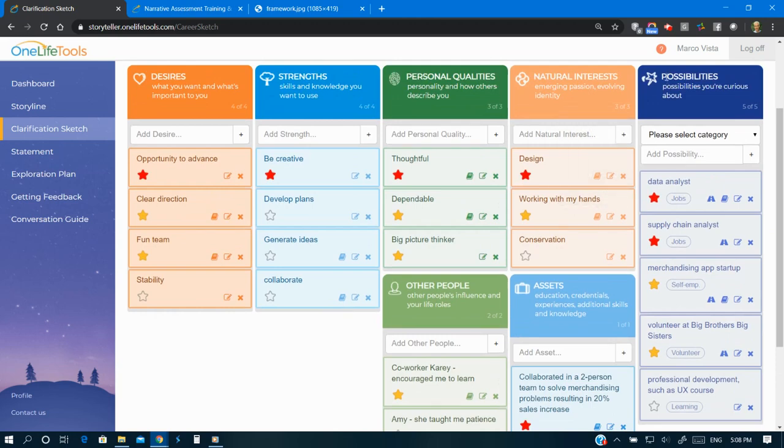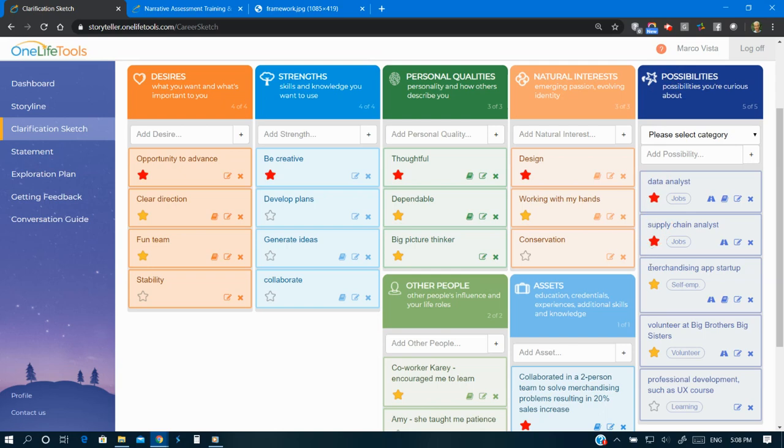Possibilities include work, learning, and leisure ideas for your future that emerge from the storytelling. Possibilities are more actionable because they emerge from you, from your stories.